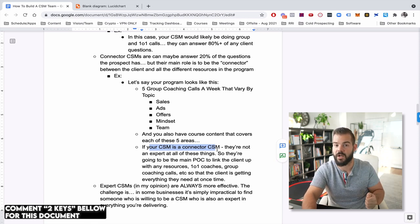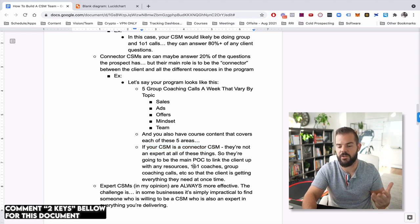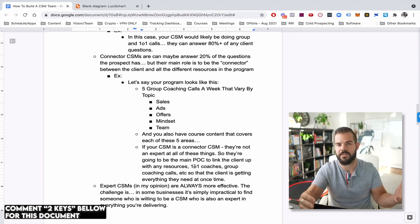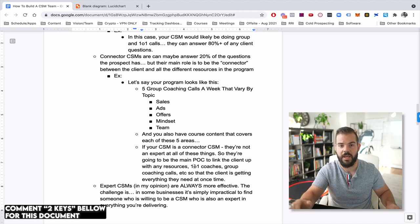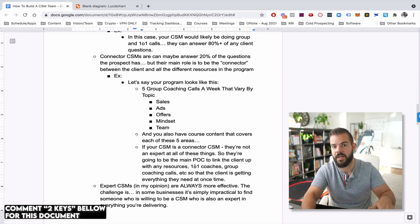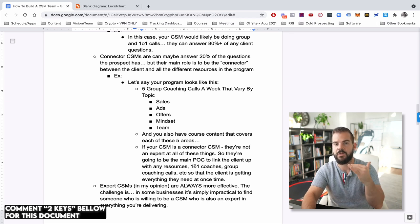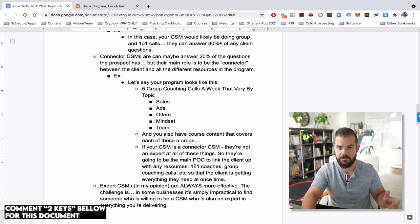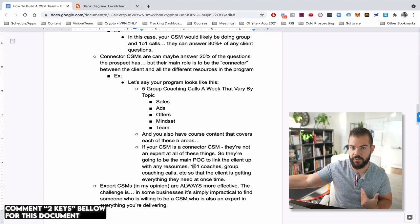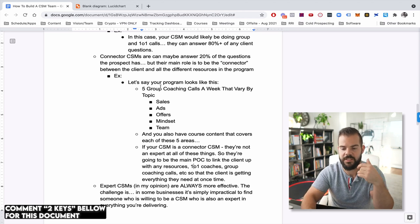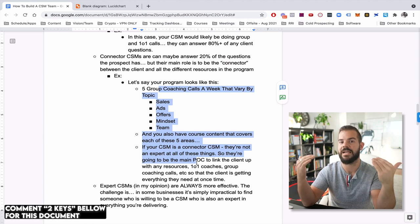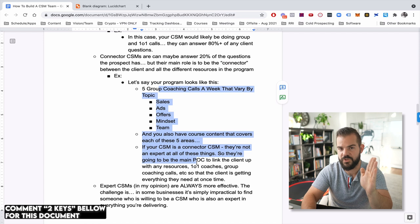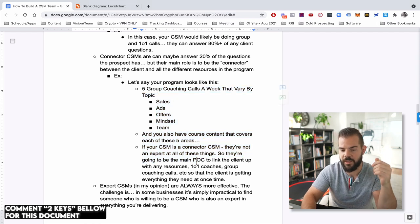And then your connector CSM is a liaison between the client and all of those different people. They're the main point of contact. So what's going to happen is instead of, you know, the CSM still might be able to answer 20% of questions, but 80% of the time he's going to be like, Hey, let me just set you up on a group call with so-and-so on Thursday. Hey, I think the best thing to do would be to get on a one-on-one call with this person. Hey, based on what you told me, here's three resources in the program. Can you go through these, fill out the action items, send them back to me. I'll have X, Y, and Z coach review. So as you can see right now, the connector CSM isn't viewed as like the expert, but they're viewed as the type of person who's just a liaison between the client and all the resources that they have.